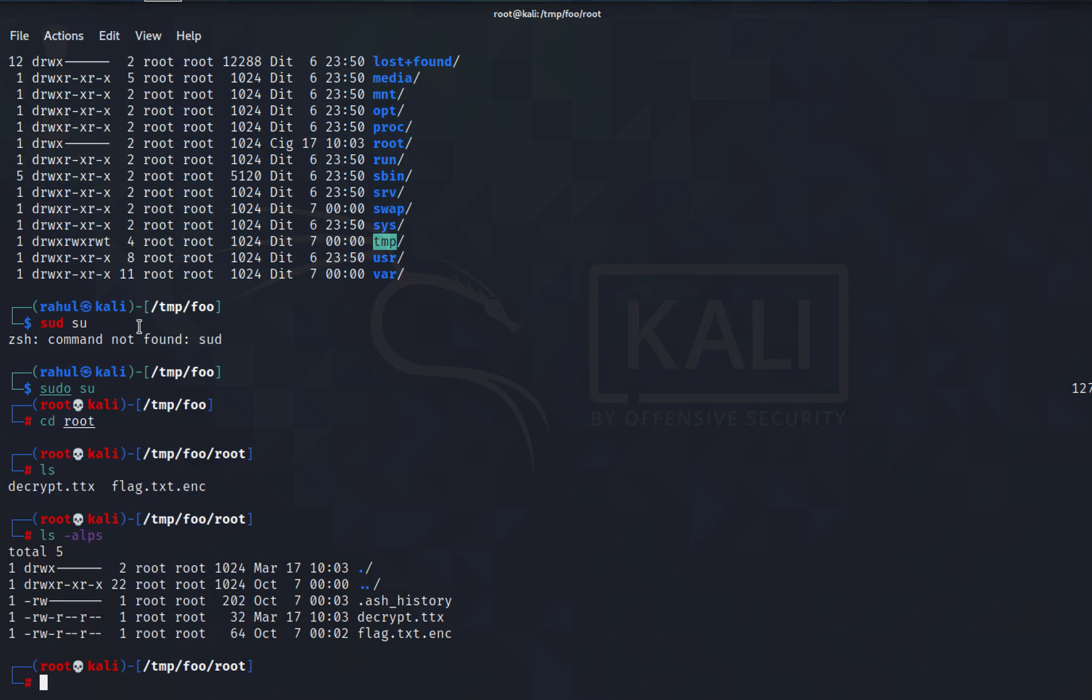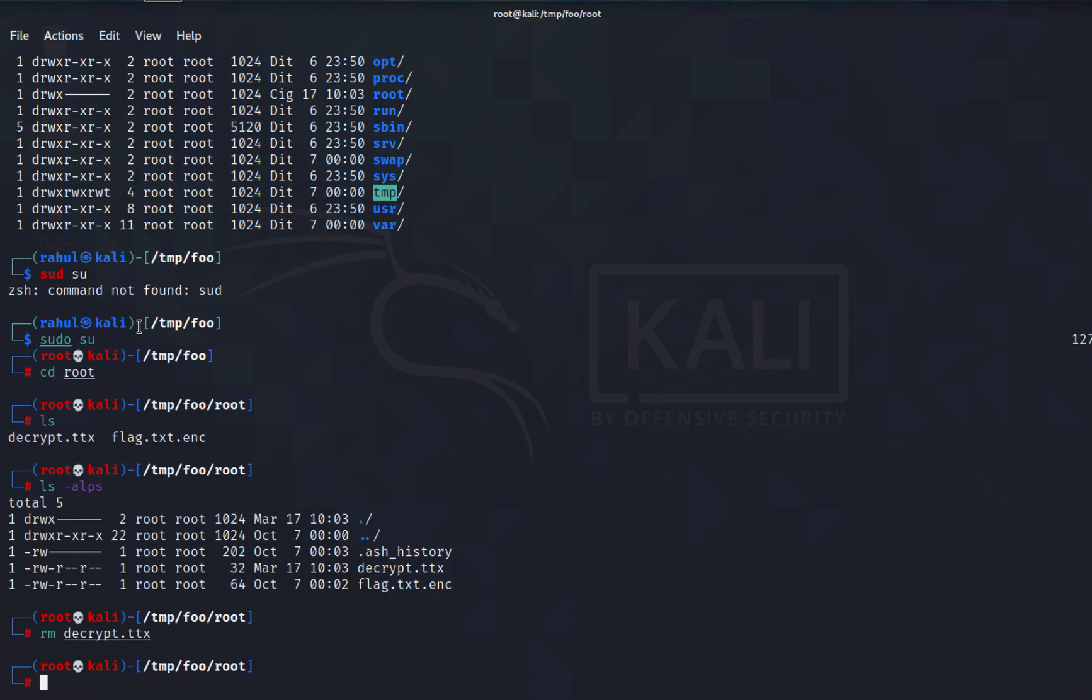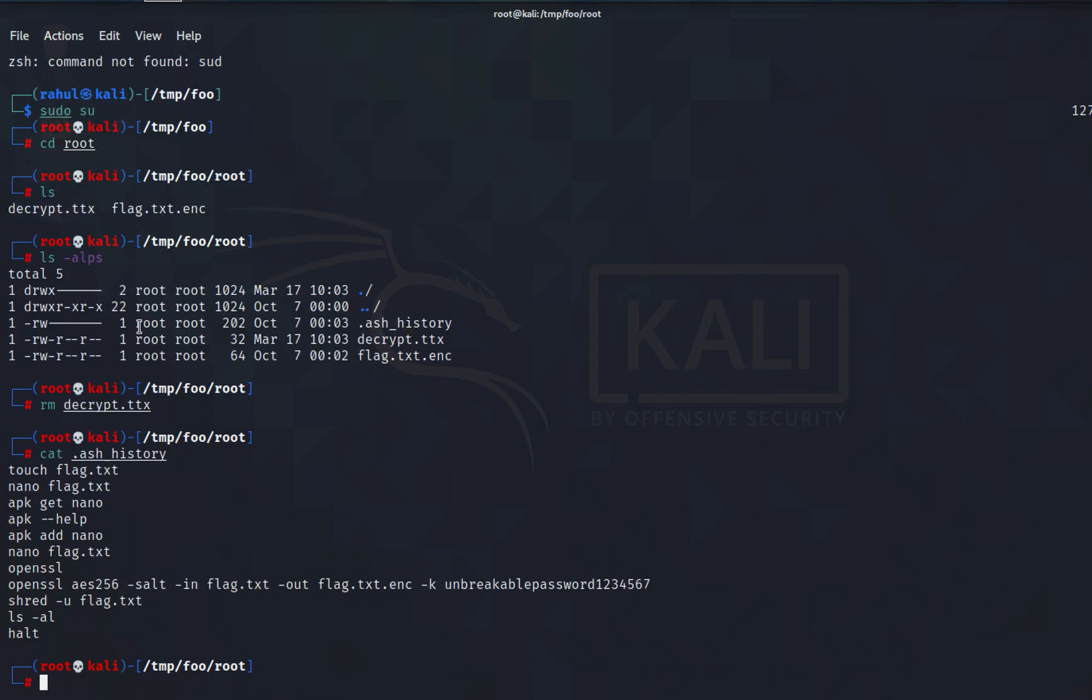I don't think decrypt.txt was there, might have been an issue previously because I mounted it a while ago. Let's cat the .bash_history.